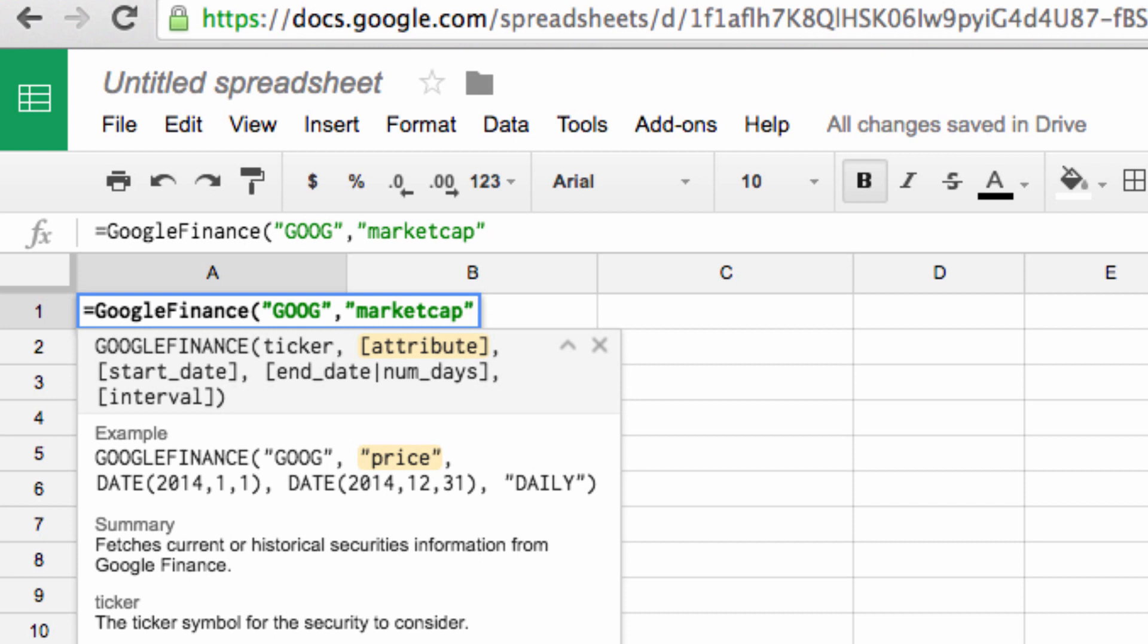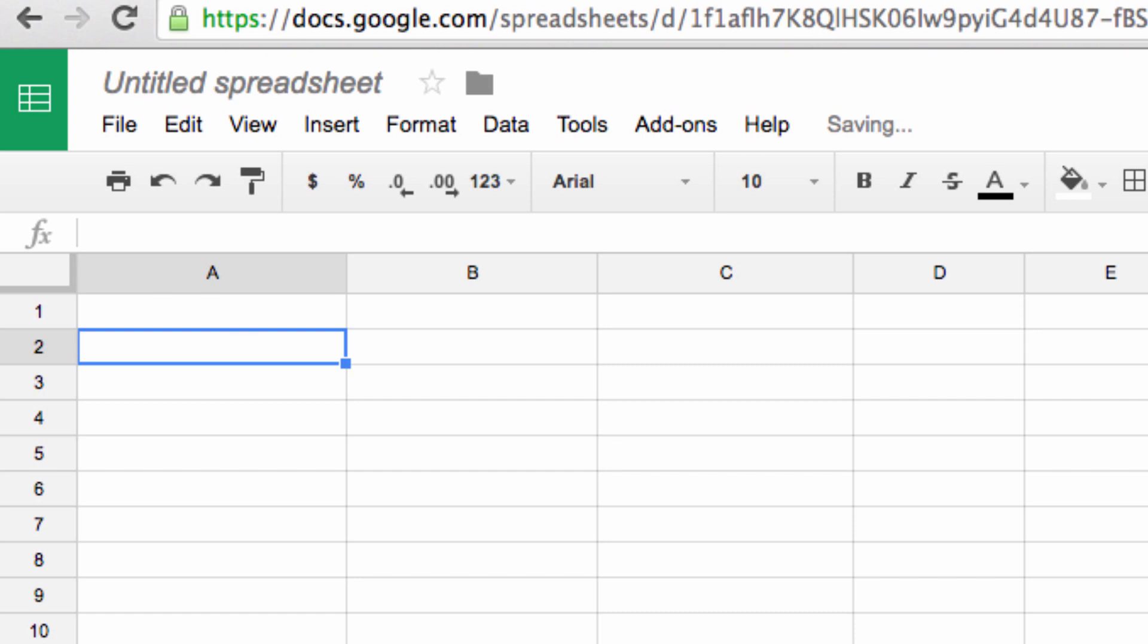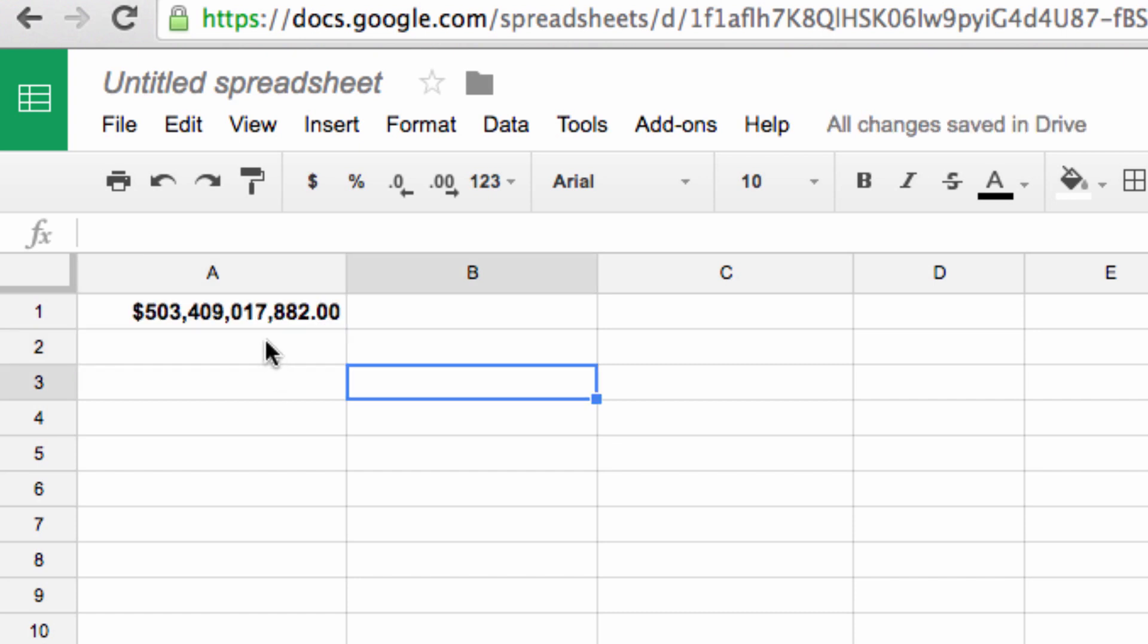Now, we have the options of entering a start or an end date, but since I'm looking for current data, I can ignore that for now and just close the parentheses of my statement. And there we go! The current market cap for Google has been loaded.